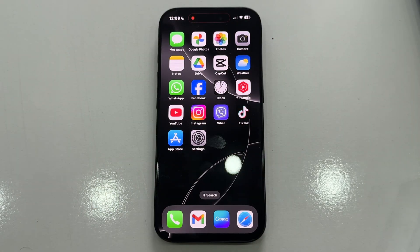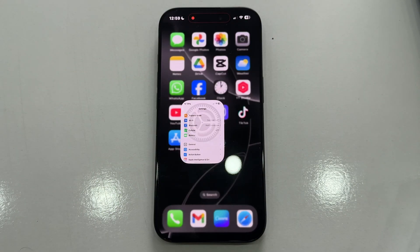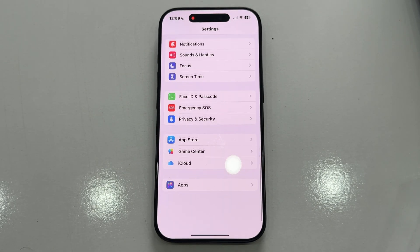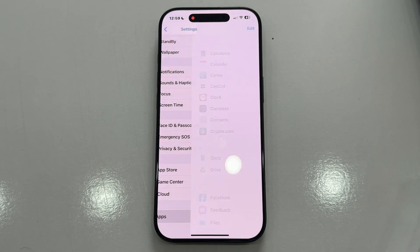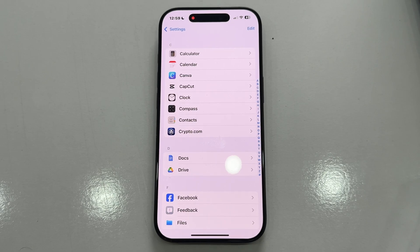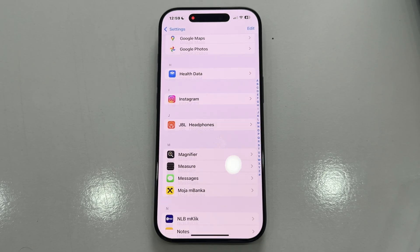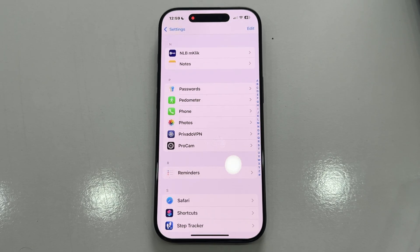Exit the Photos app and open the Settings app. Scroll all the way down until we find the Apps section and open it. Scroll down to find the Photos settings and tap on it.